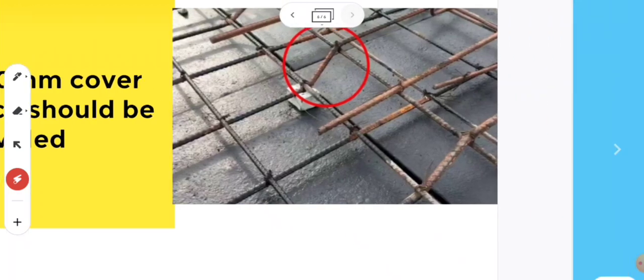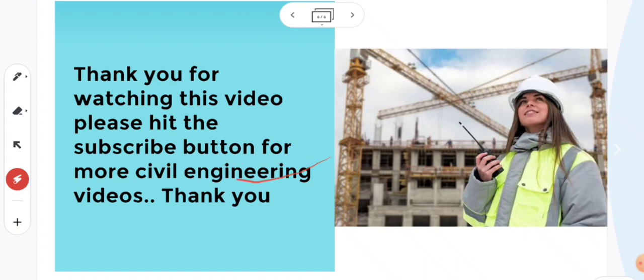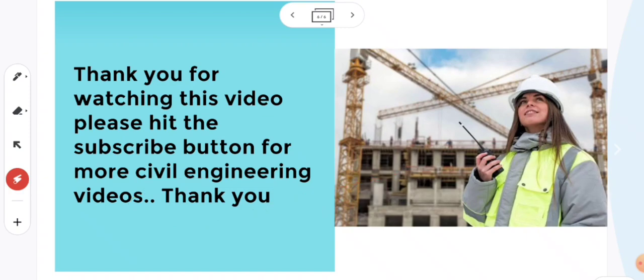These were some points and basic rules for slab design. Thank you for watching this video. Please hit the subscribe button for more civil engineering videos. Thank you for your time, meet you again, bye bye.